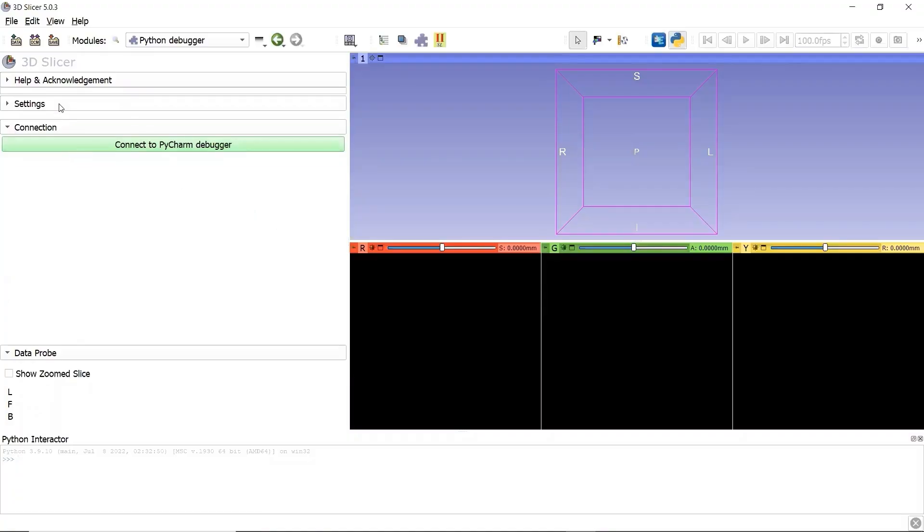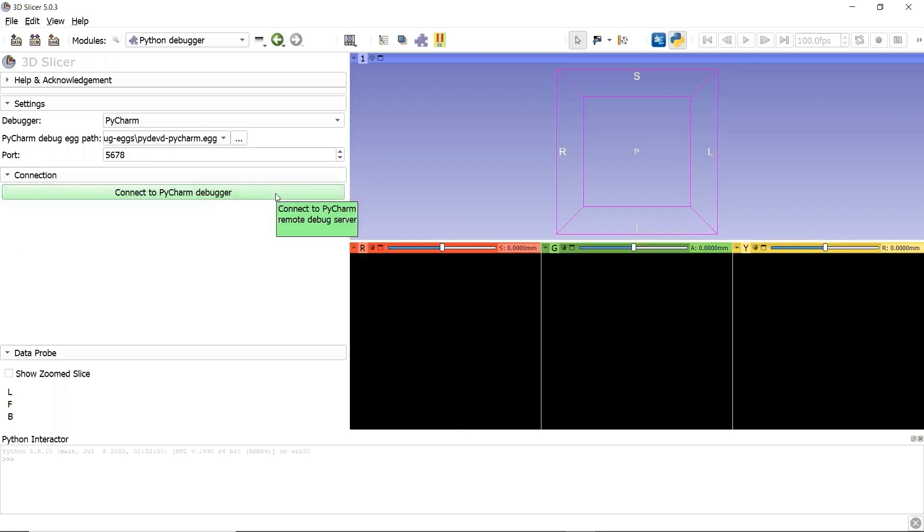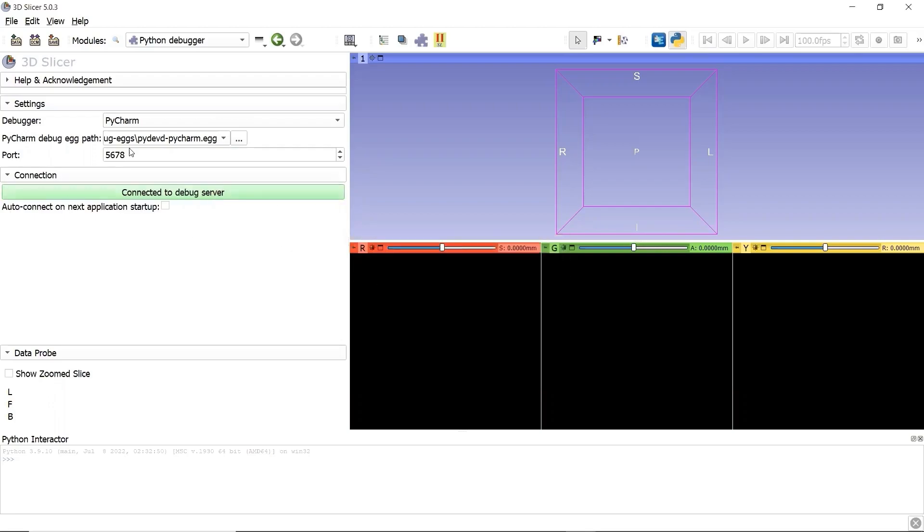If we unfold these settings, we can see the port number here is 5678, exact same with what we input in PyCharm. Click the button, connect to PyCharm debugger. It's connecting. We connected.